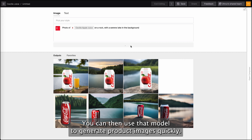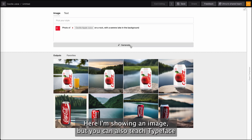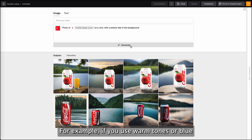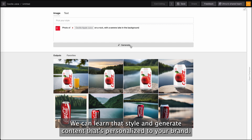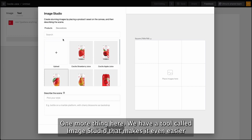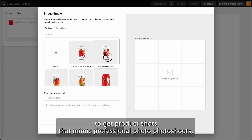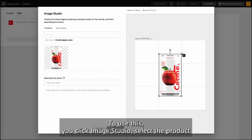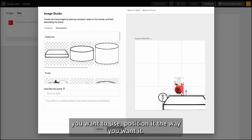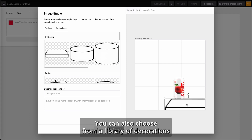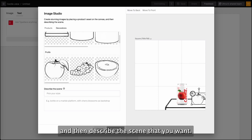What's happening behind the scenes is that after you uploaded the image, Typeface learns about the product and trains a model that's specific for you. You can then use that AI model to generate product images quickly. You can also teach Typeface about things like your brand kit — for example, if you use warm tones or blue colors or a set of rules around lighting, we can learn that style and generate content that's personalized to your brand. We also have a tool called Image Studio that makes it even easier to get product shots that mimic professional photo shoots. To use this, you click Image Studio, select the product you want to use, position it the way you want it, and you can also choose from a library of decorations and then describe the scene that you want.